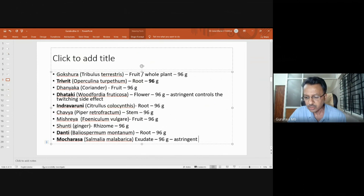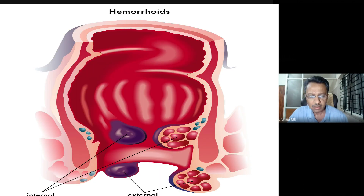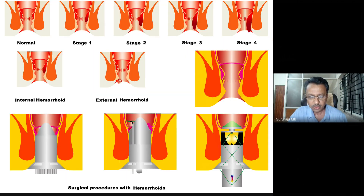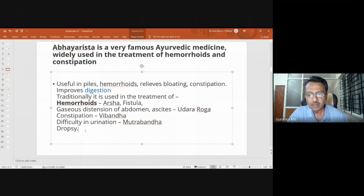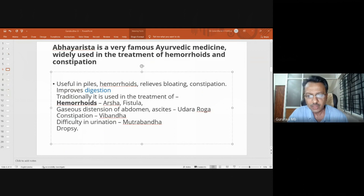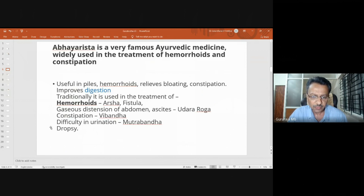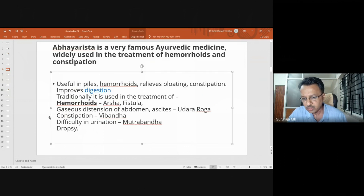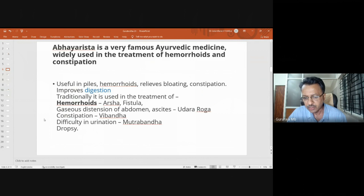In case of hemorrhoids, piles, fistula, bloating, indigestion, vibandha, and mutragata conditions, we use Abhyarista for the purpose of controlling them — bringing proper functioning of the Apanavata. It is basically a drug which controls, modifies, or facilitates the functions of Apanavata.